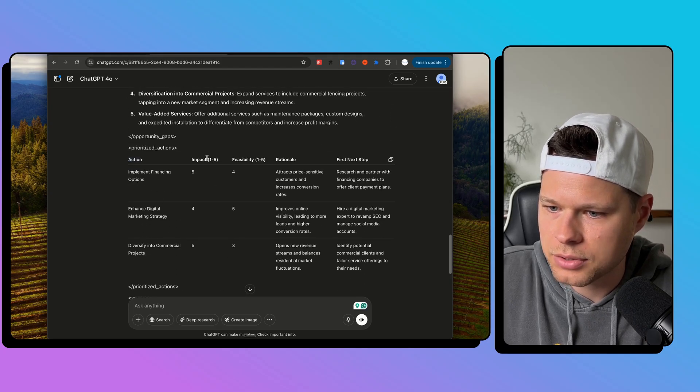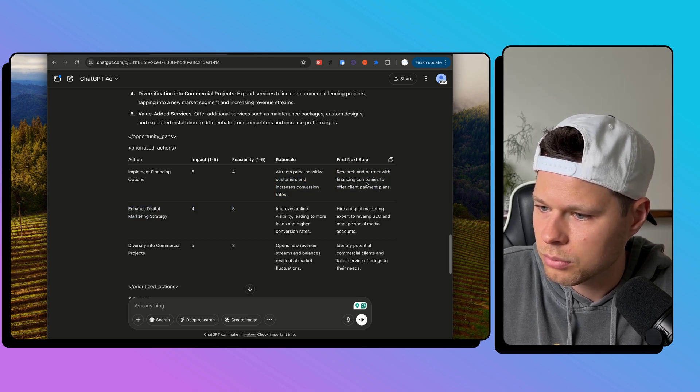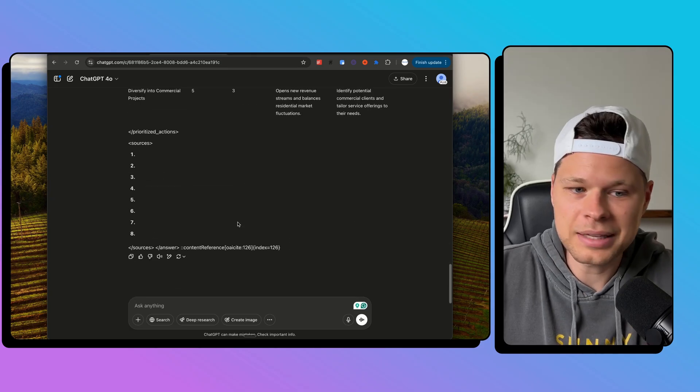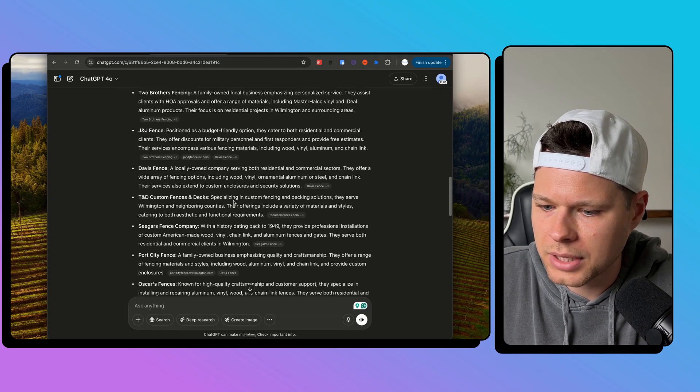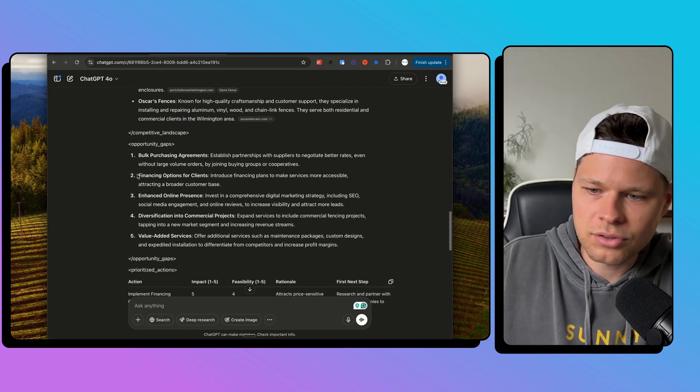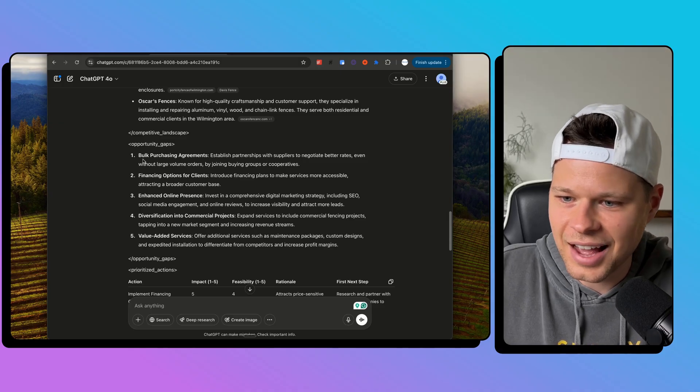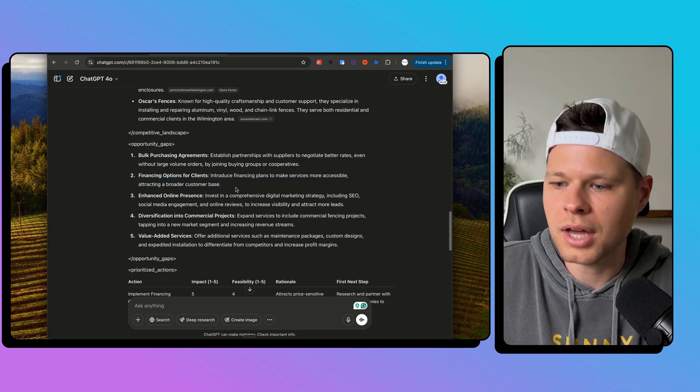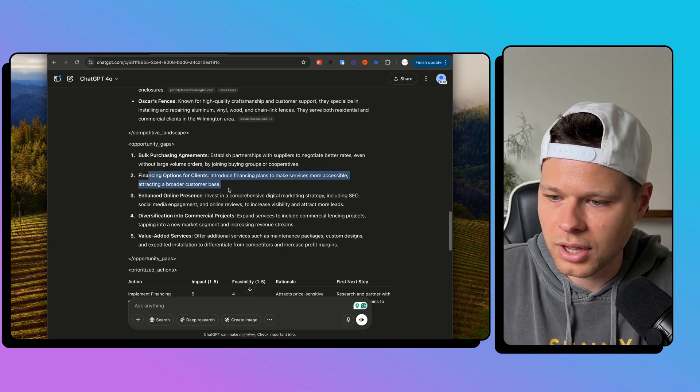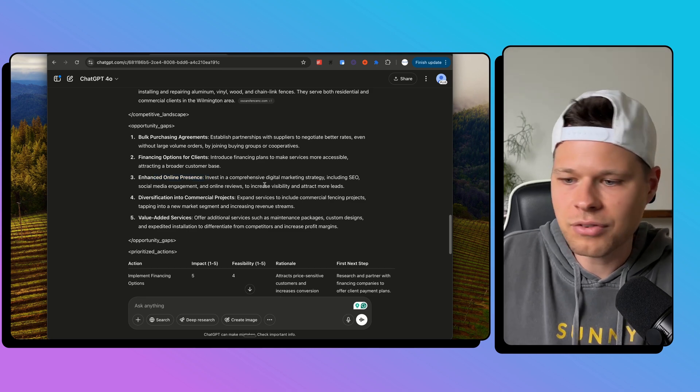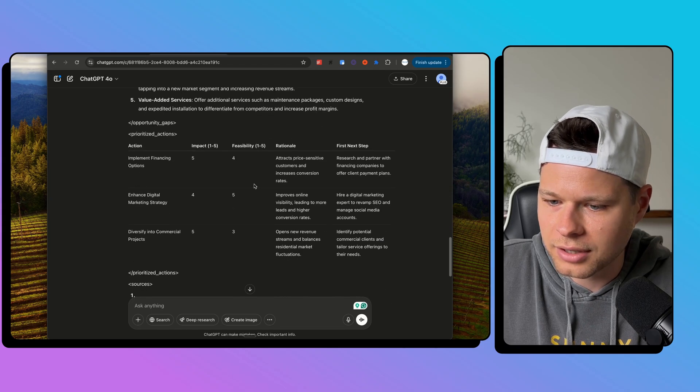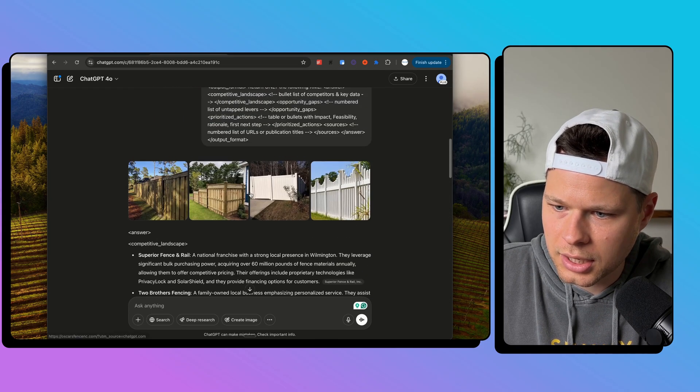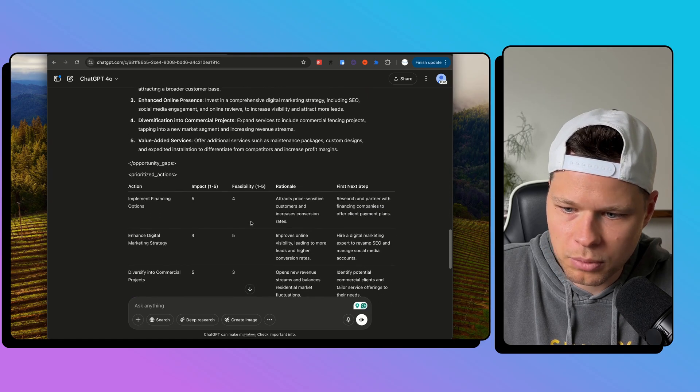Implementing financing options. So impact is going to be a five, feasibility is a four, attracts price sensitive customers, research and partner with finance companies, enhanced digital marketing. If I'm going to be totally honest, I think this is kind of garbage. I don't love this at all. Now, again, this is not deep research. So it just gave me like eight competitors. It gave me like a couple ideas. Like these are generic. I feel like you could feed these exact opportunity gaps to any business, like bulk purchasing agreements. OK, great. But like, how do I actually do that? Who do I go talk to? Financing options for clients like great. Thanks. You're a genius. Enhancing online presence. Everybody could do that. Everybody should be enhancing their online presence. Why would you not? Diversification into commercial projects. I rate this a one out of 10. I think this is pretty garbage. And I think I could have gotten this same output with a much more basic prompt.